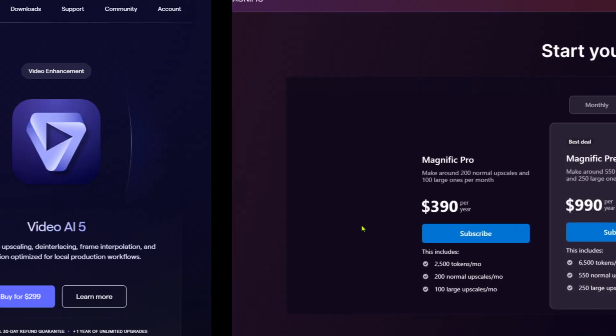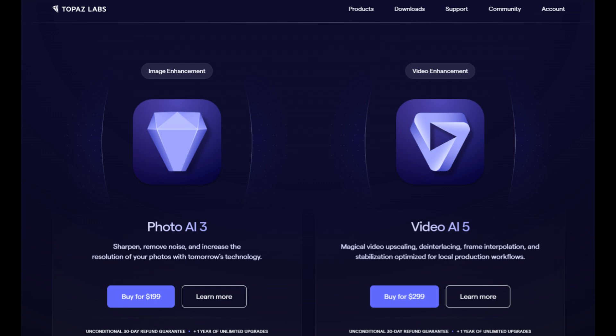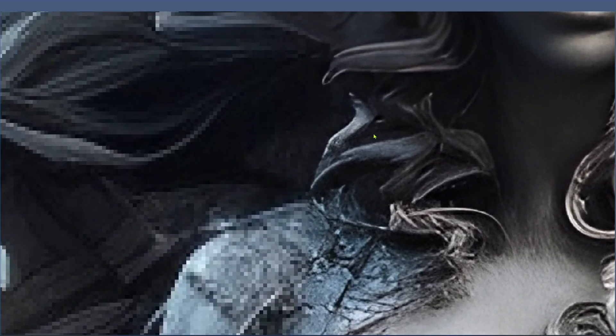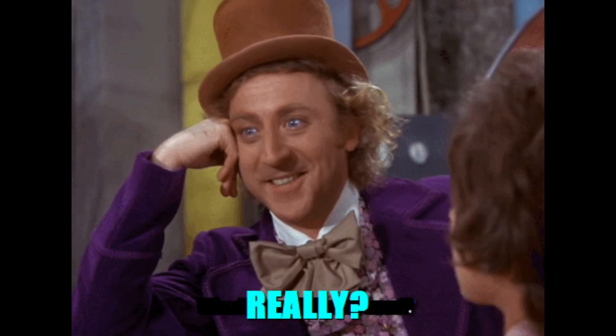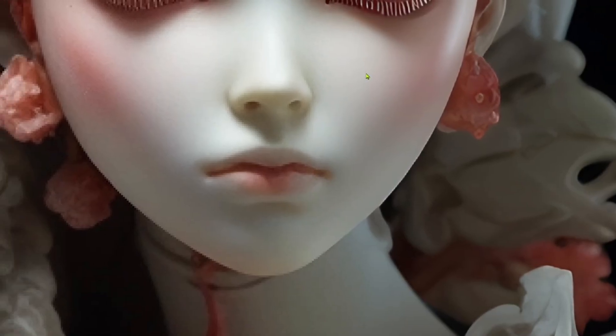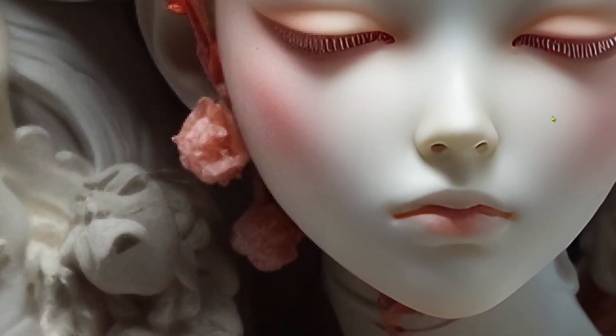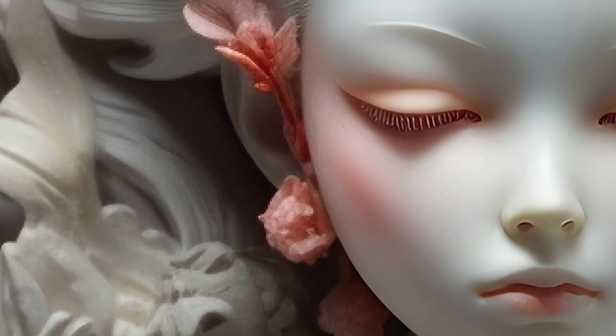Then you've got Topaz Labs that will cost you about $199 to buy the tool, but with limited upgrades. Not cheap. But what if you could get just as good results with some free AI tools? These tools are so free that you don't even have to sign up to use them. Let's take a look at some of the best free AI upscalers that can compete and sometimes outperform their very expensive counterparts.